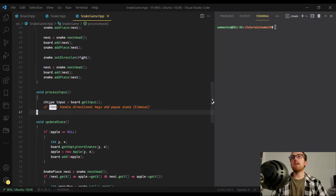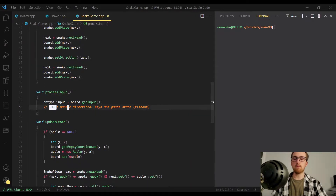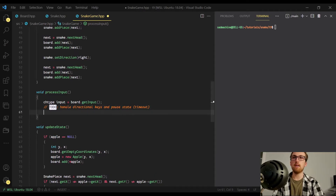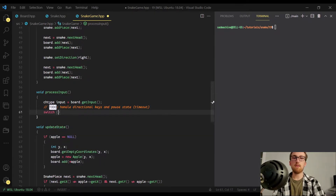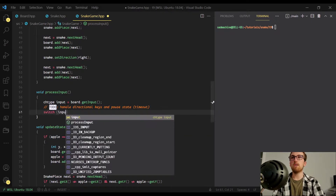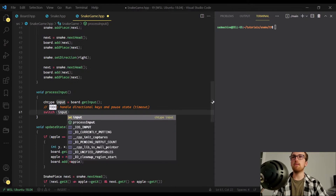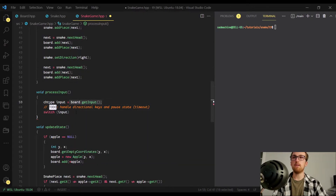Today we're going to be basically implementing this process input method. We're going to be doing that by using a little switch statement here, and we're going to switch on the input that we got from board.getInput.